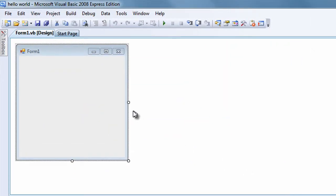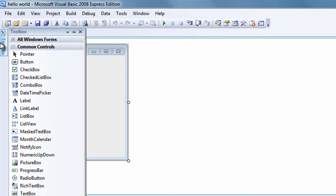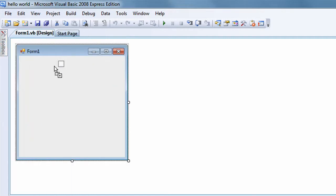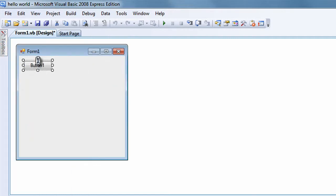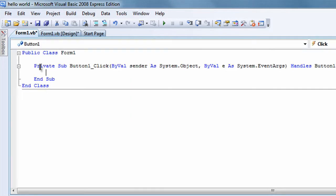Now that you have your form here, you can open the toolbox by putting your mouse over it and then drag a button into the form. Double click it to open the code editor.